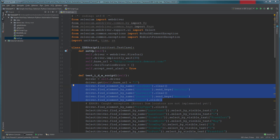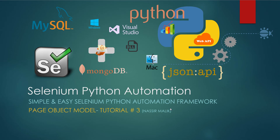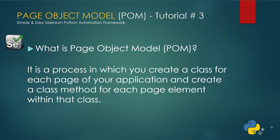One thing to keep in mind while designing an automation framework, regardless of how complex it is, the framework should achieve a key goal: to make it easy to develop, manage, and maintain automation test cases, data, and reports. So today in this tutorial we're going to discuss Page Object Model, or POM for short.